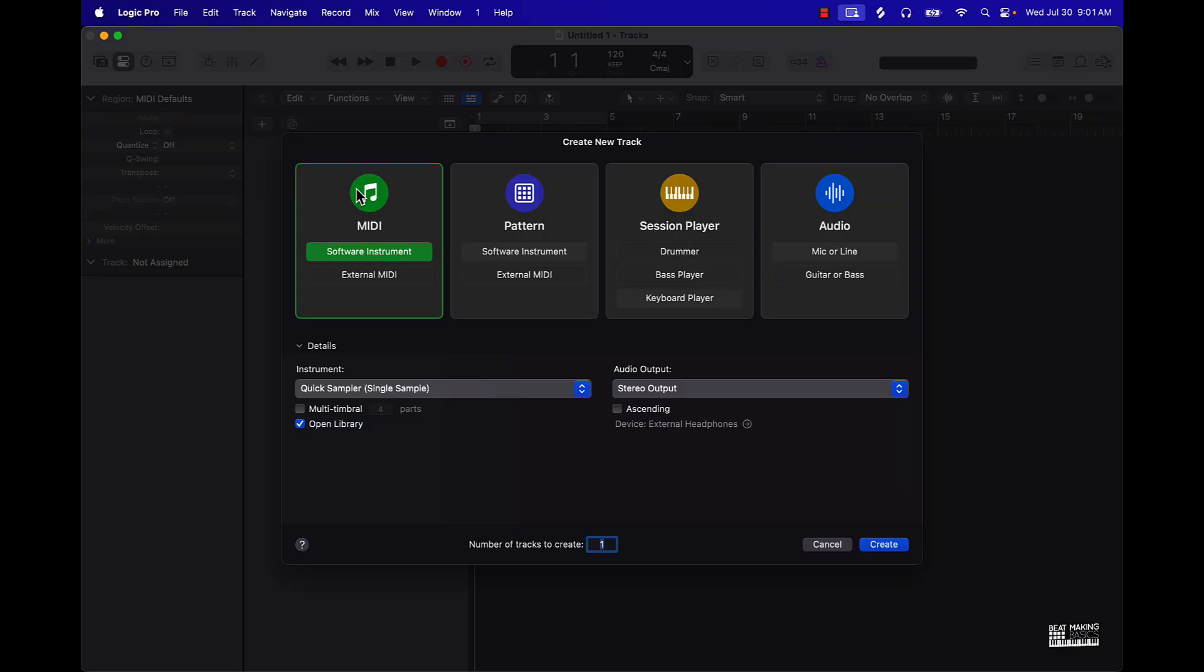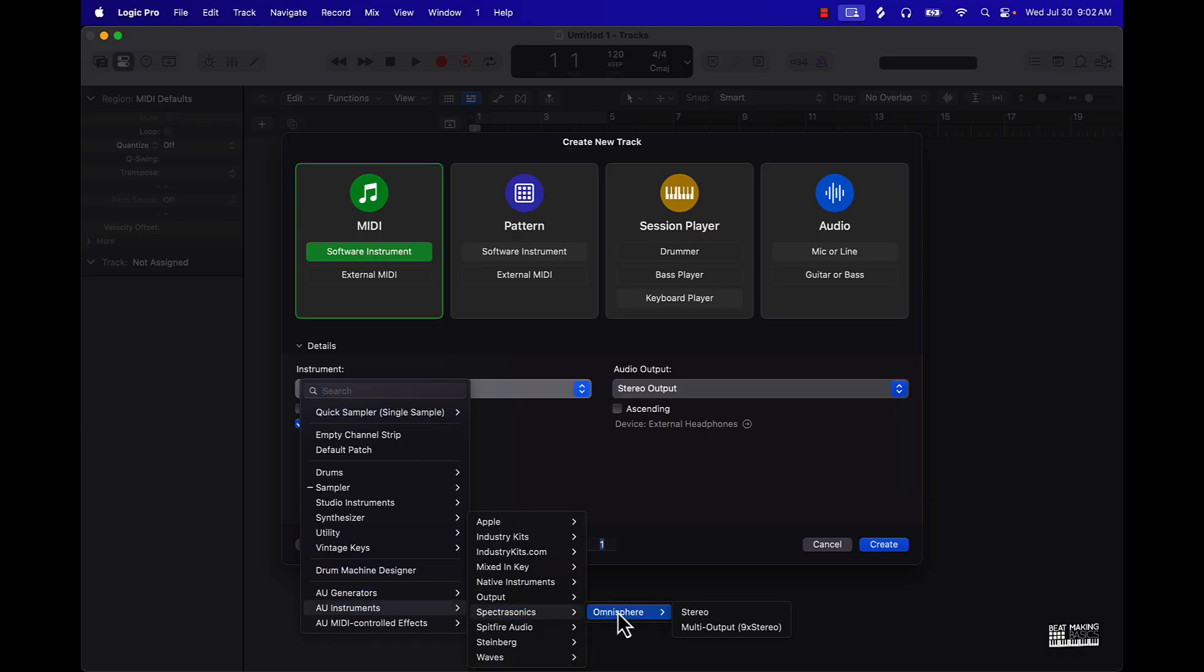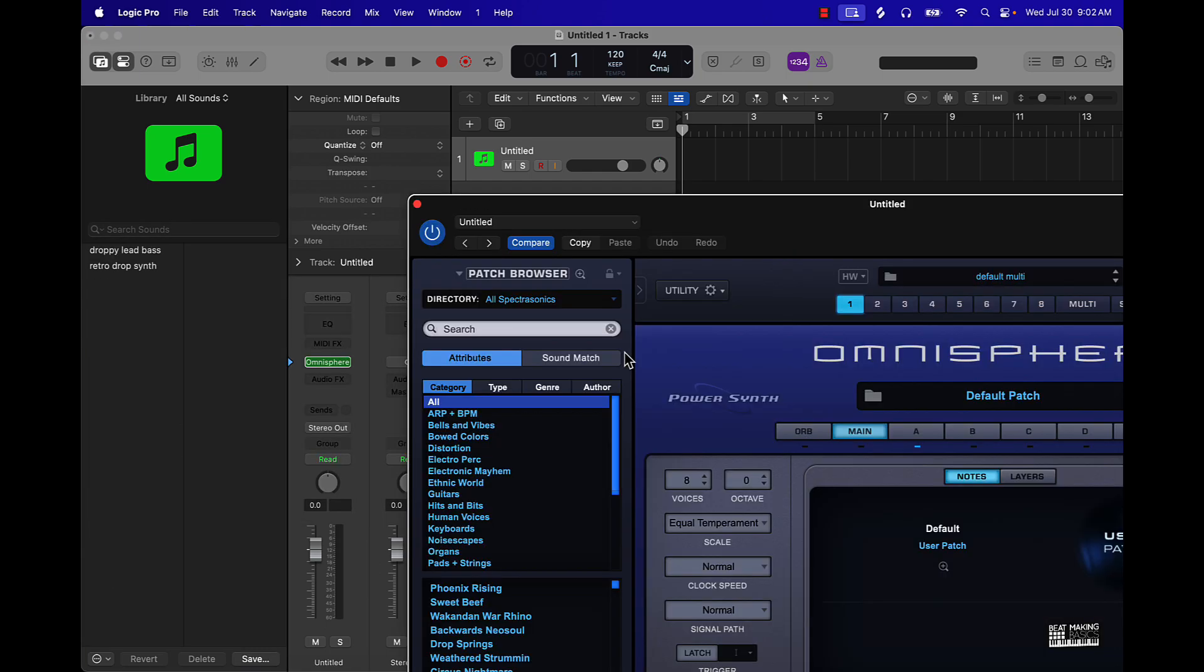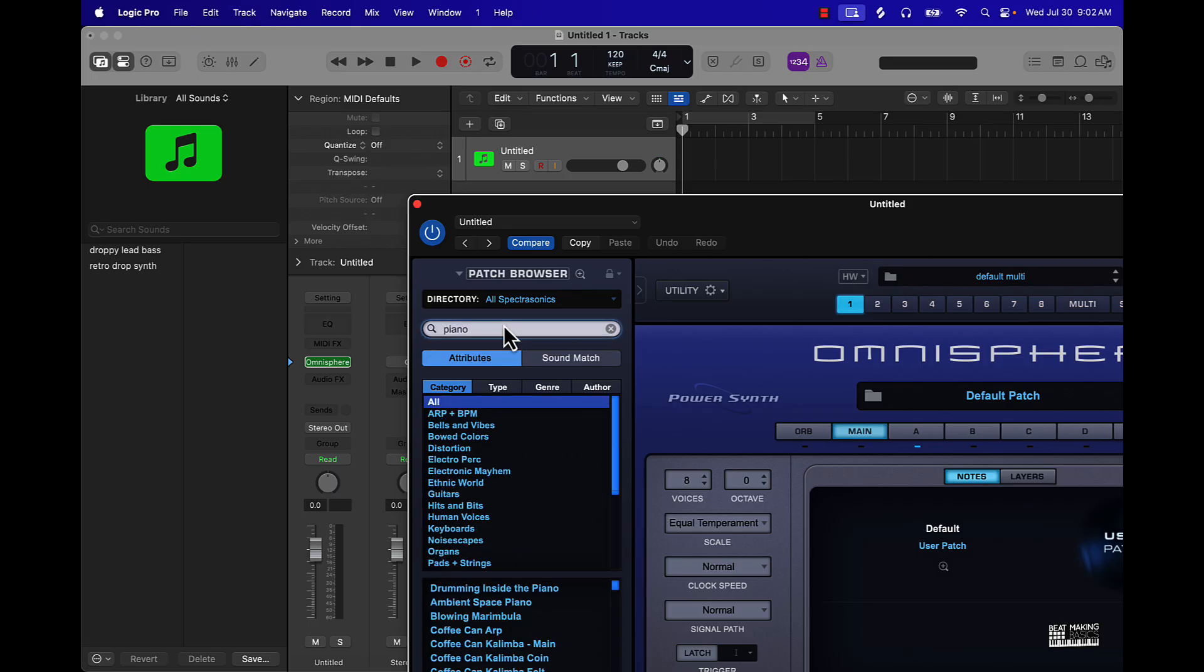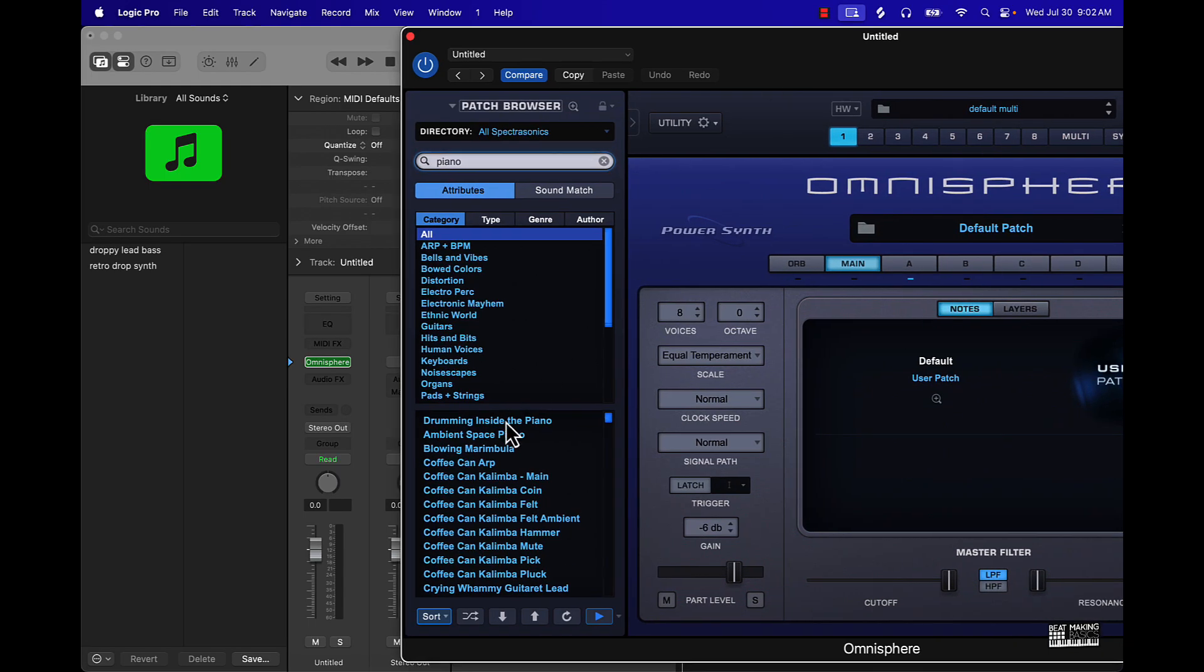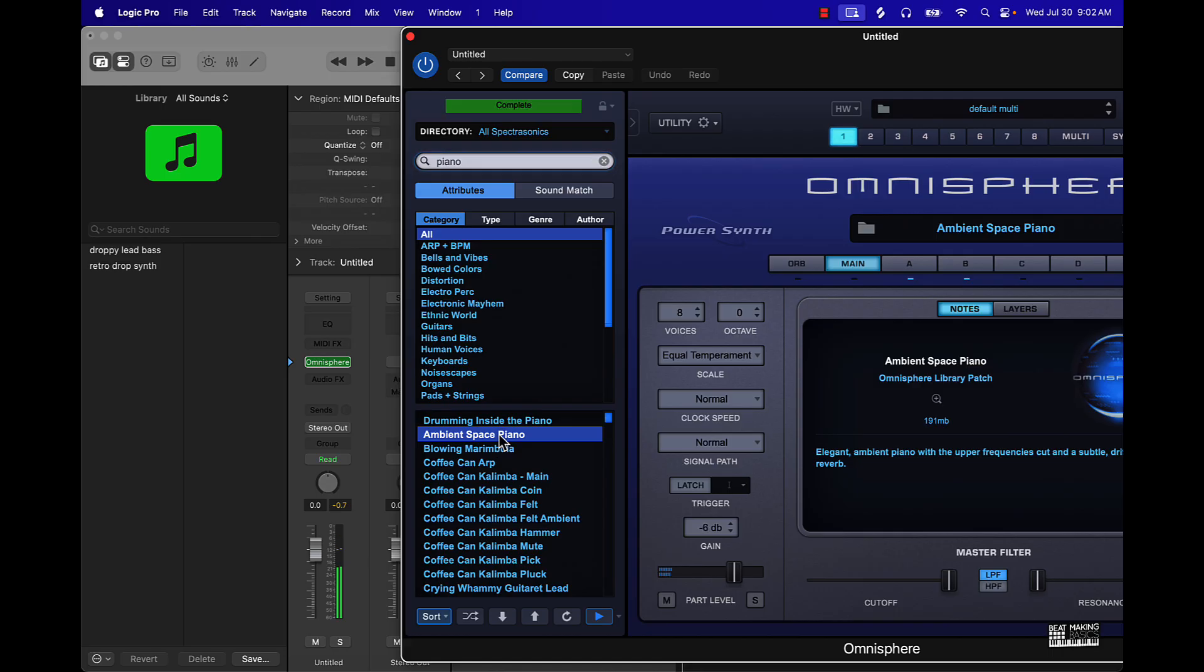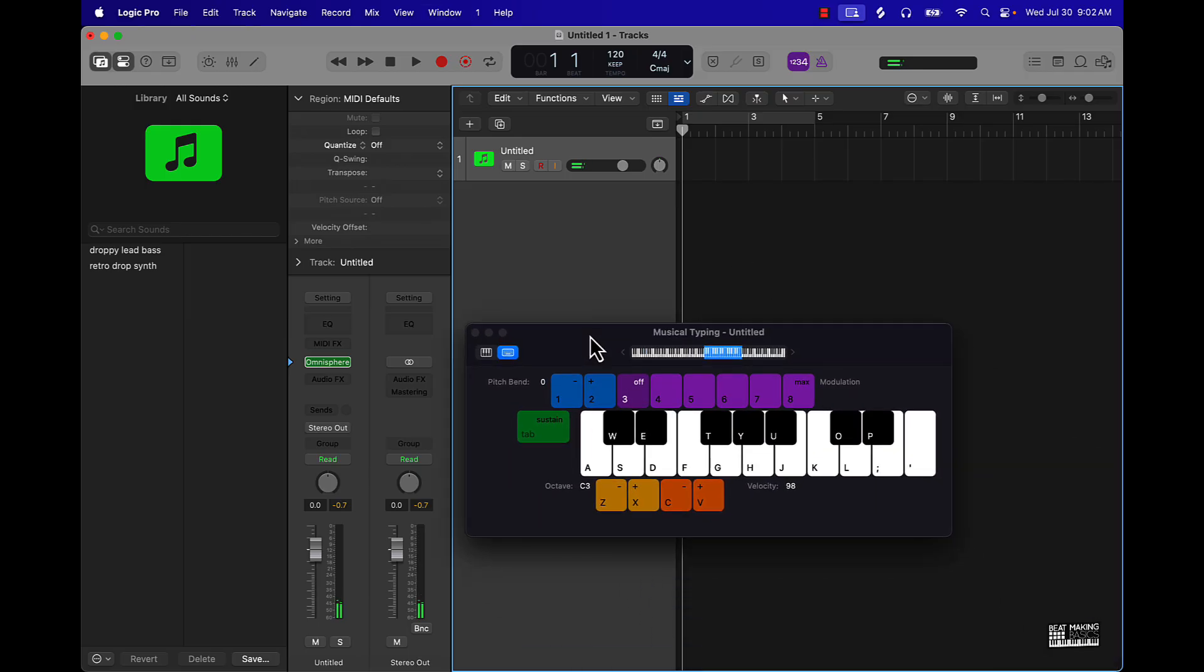First thing I'm gonna do is work on the melody. I'm gonna come over here to Omnisphere and we're gonna cook up with that. Main thing I want to do is keep things simple, start off with maybe like a simple piano. I'll just type in piano and it brings up all the pianos or piano type sounds. I'm gonna go with this Ambient Space Piano. You can see what I got going on. Push Command K and it brings up musical typing.